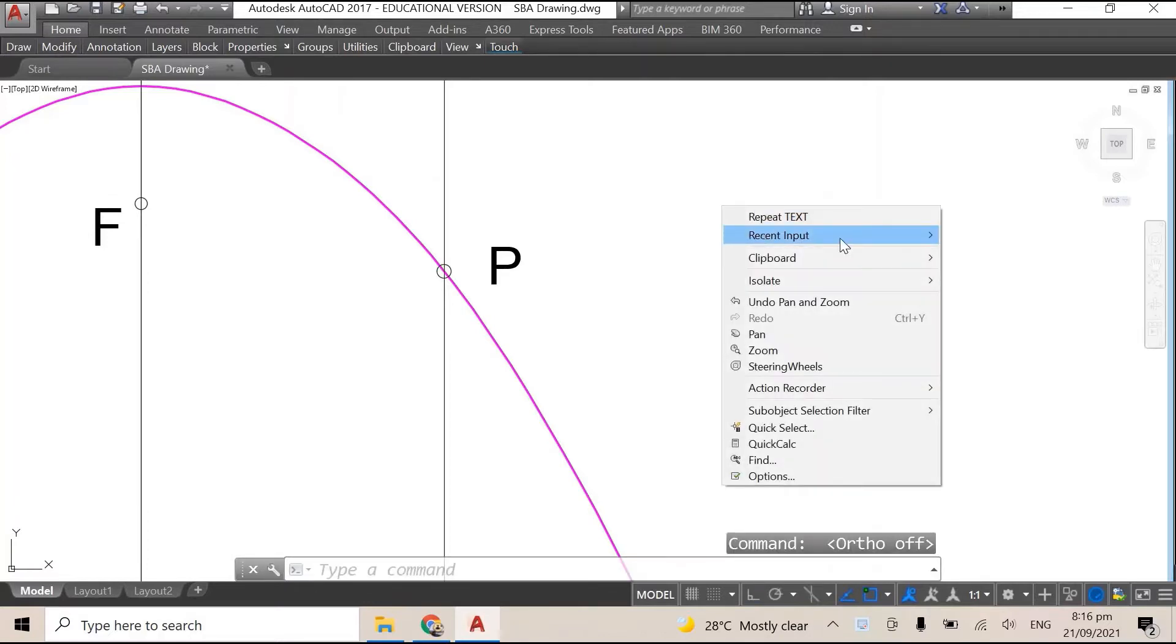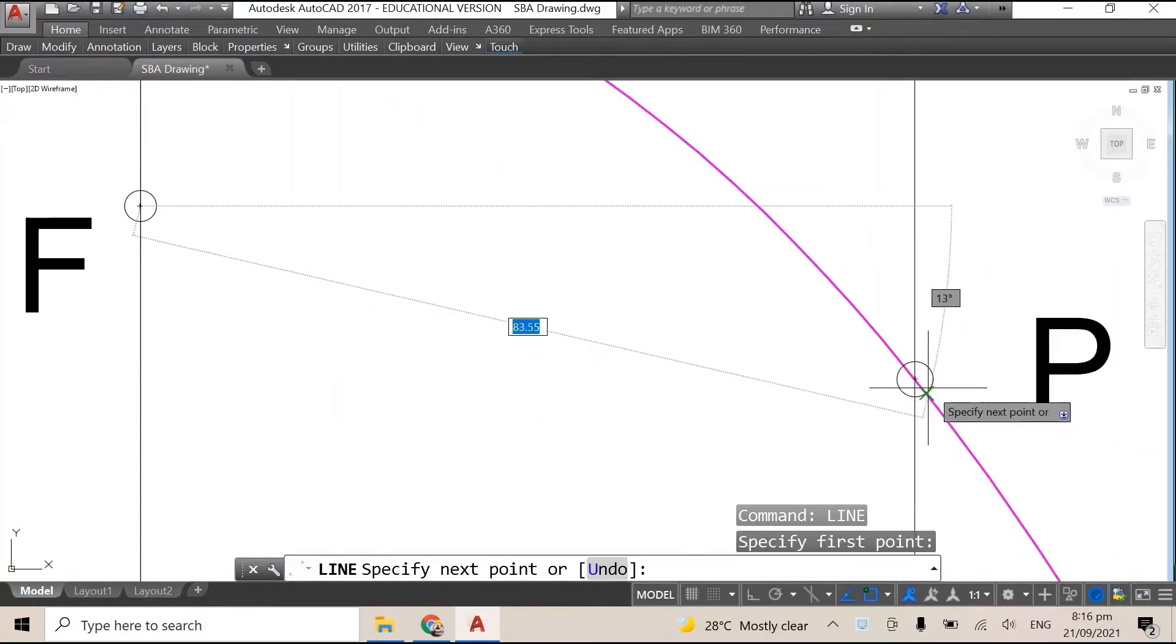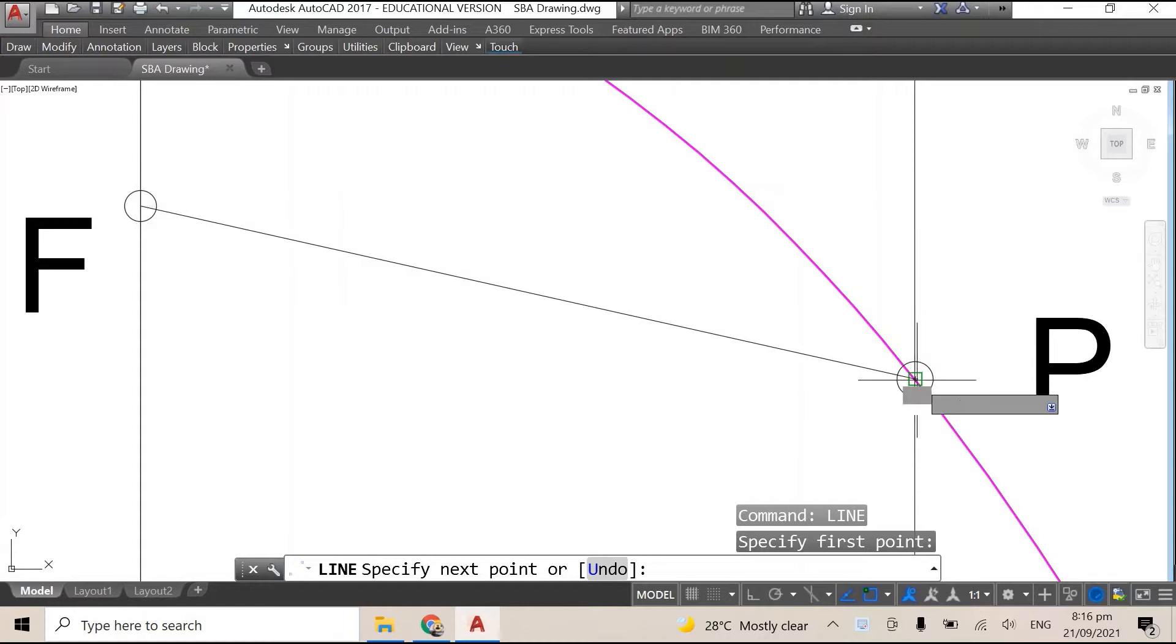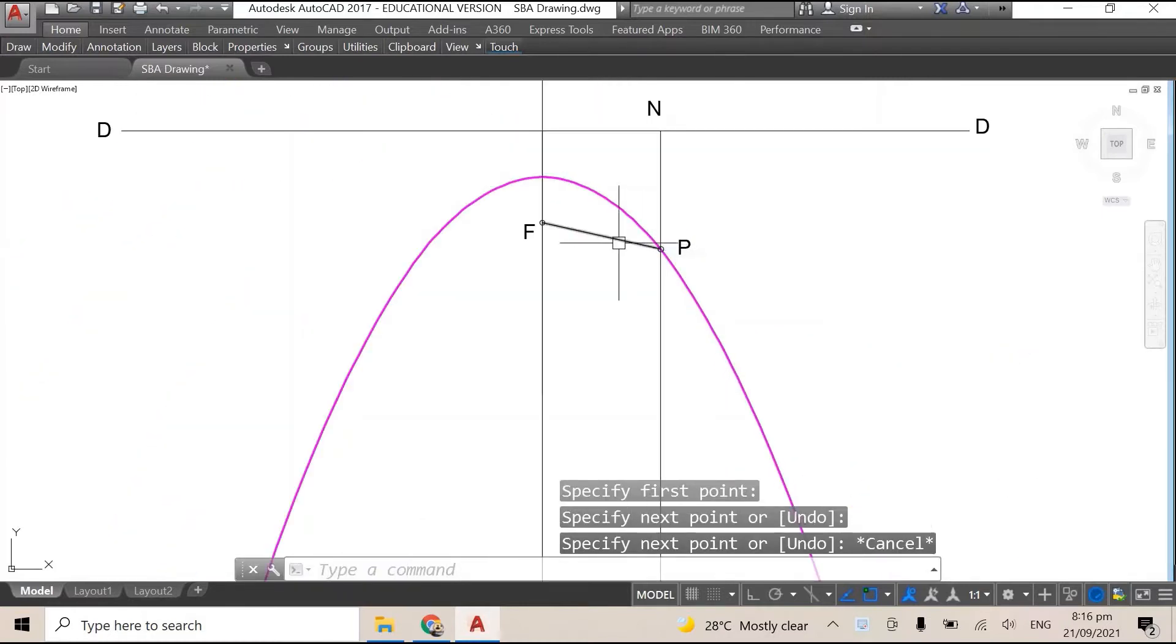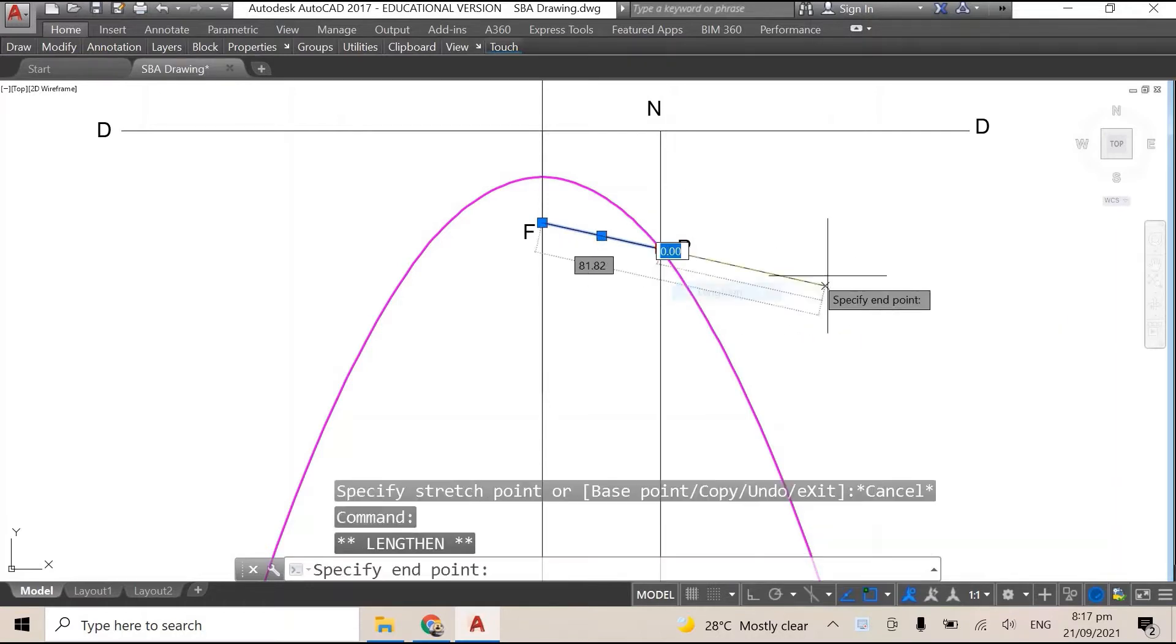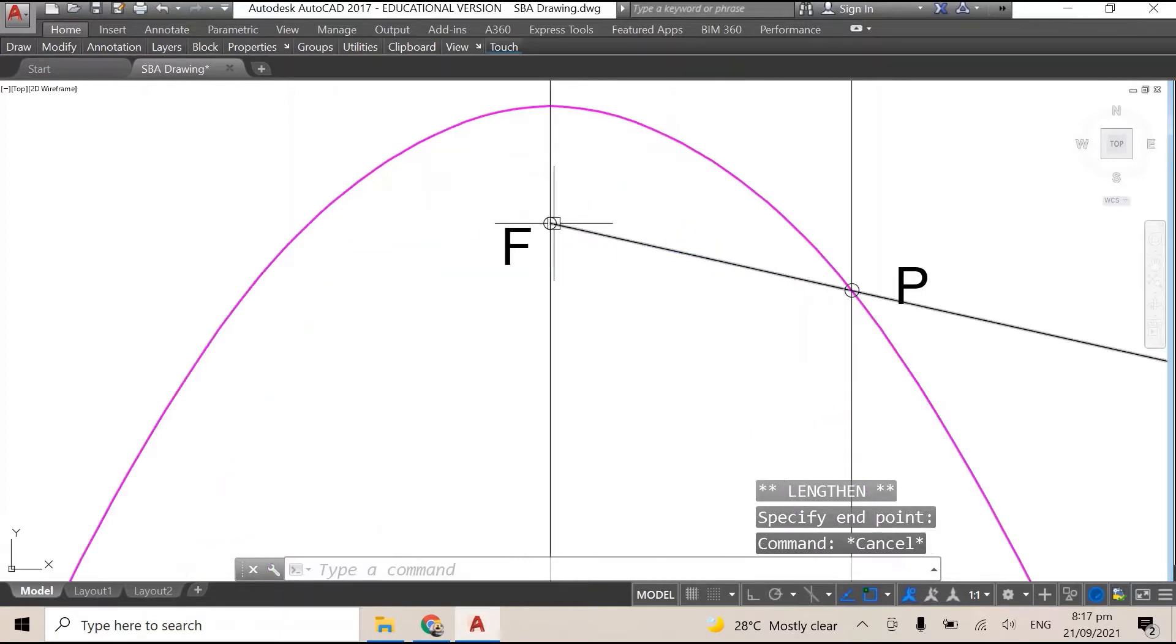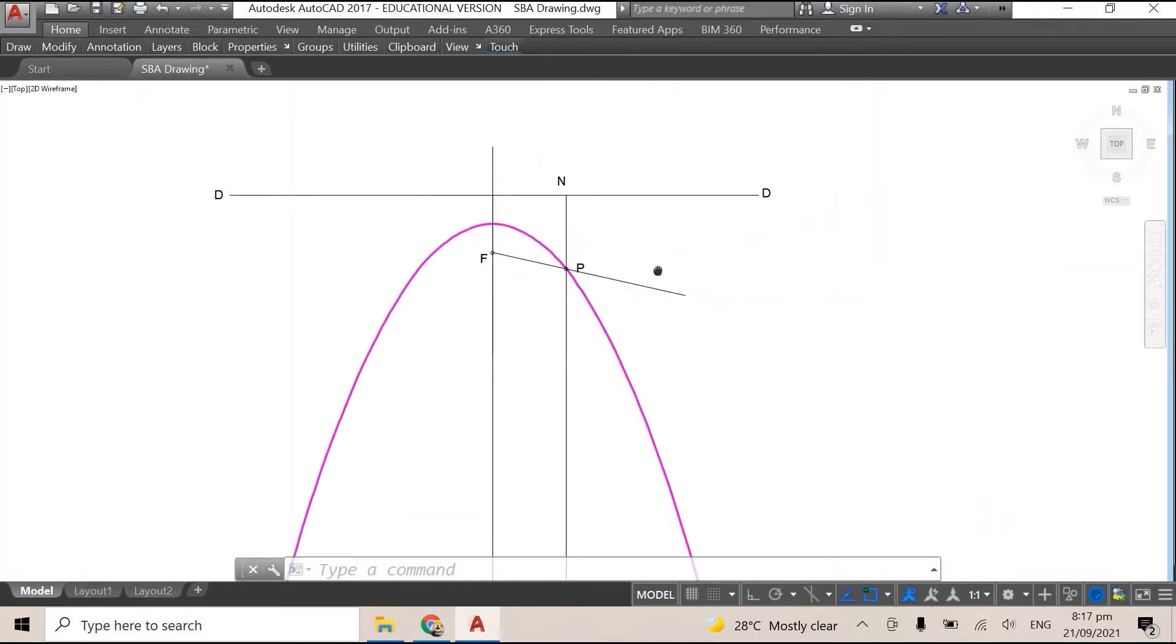So once you have line NO, or whatever you call it, you draw a line from the focus through the point that you want the tangent to be. What I'm gonna do now is I'm just gonna extend the line a bit. All right, there we go.